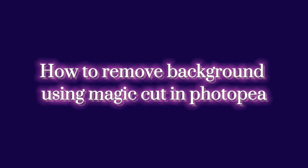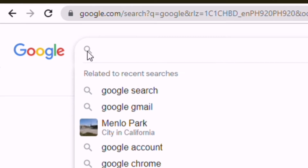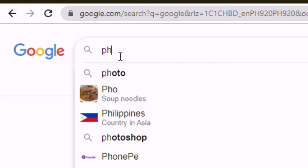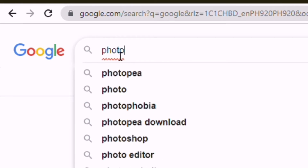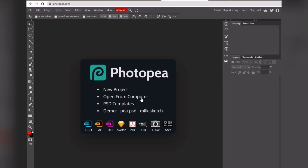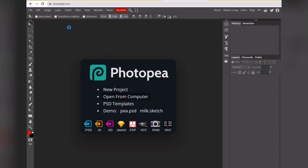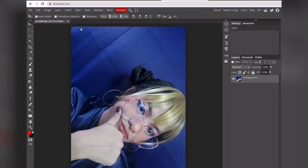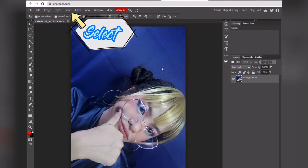How to remove background using Magic Cut in Pixlr. Okay, search for Pixlr, then click Pixlr online photo editor. Then click 'Open from Computer' — that will allow you to access your desktop where you can choose the photo you want to edit. Select your photo and then click the Select button.